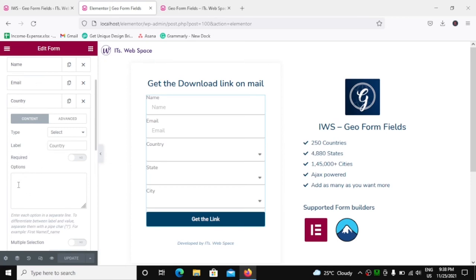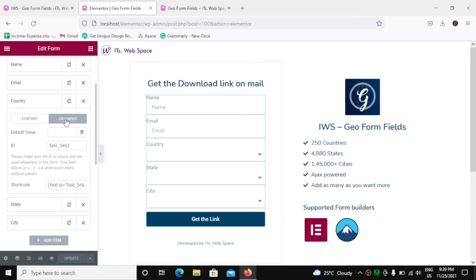In the dropdown menu, we have the label as country. We don't actually have any options over here because this plugin will automatically populate the field according to their IDs. So to add countries in the field, we will go to Advanced tab, and over here in the ID, we will type...